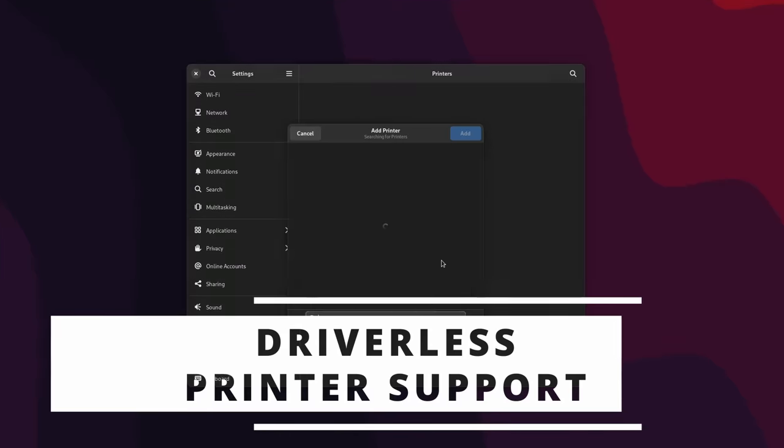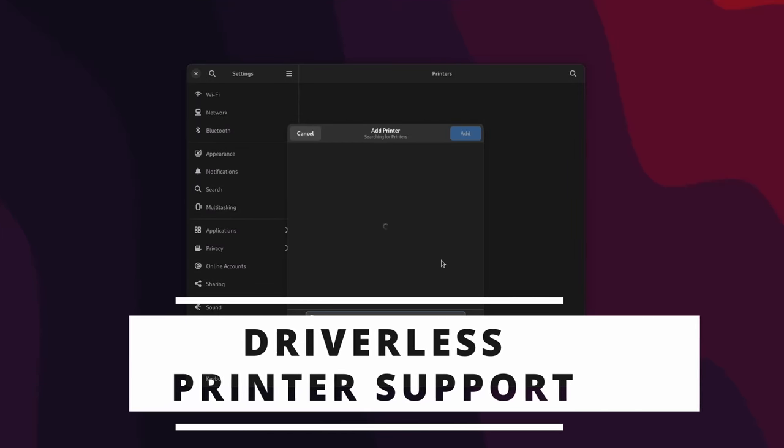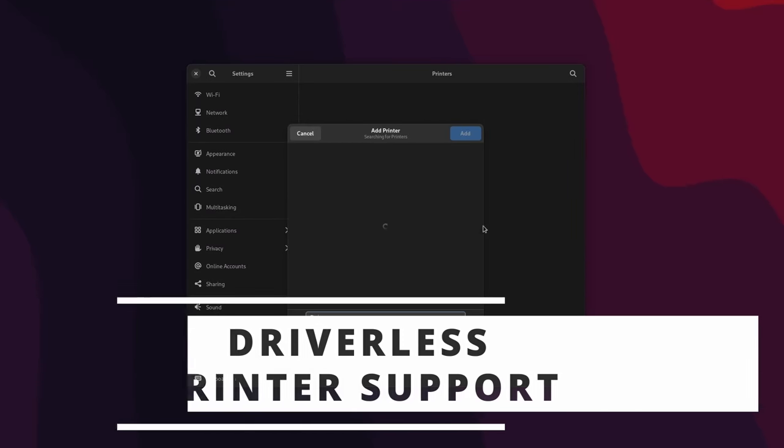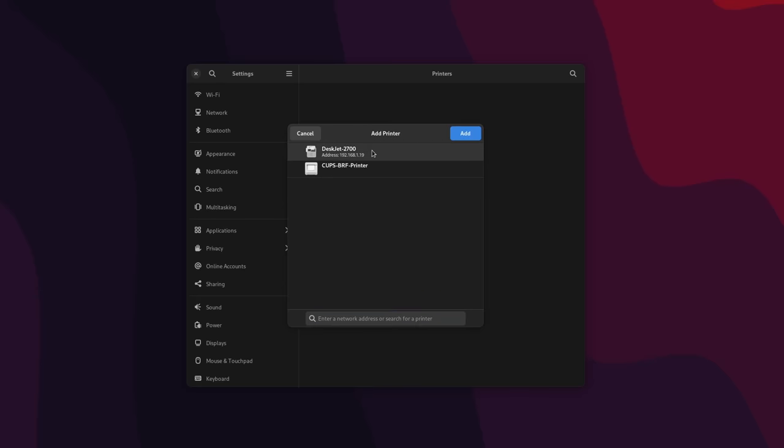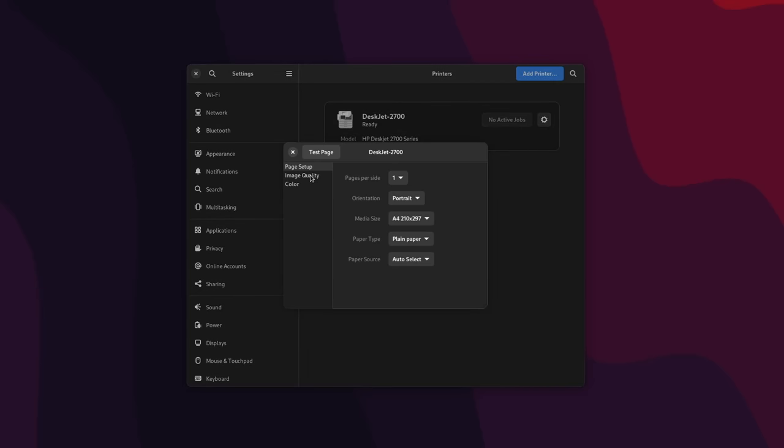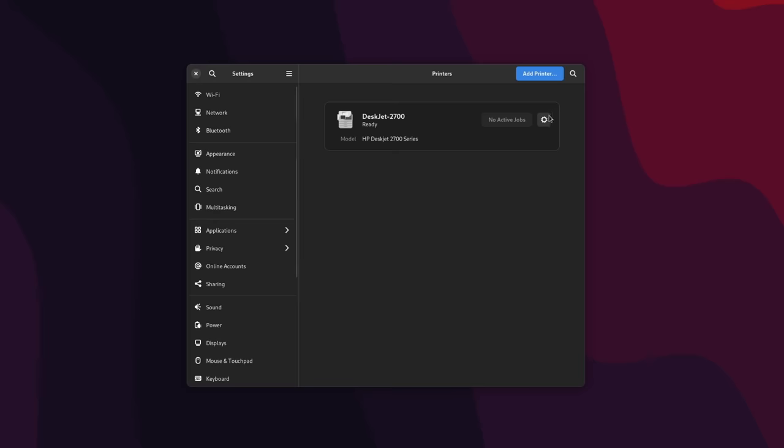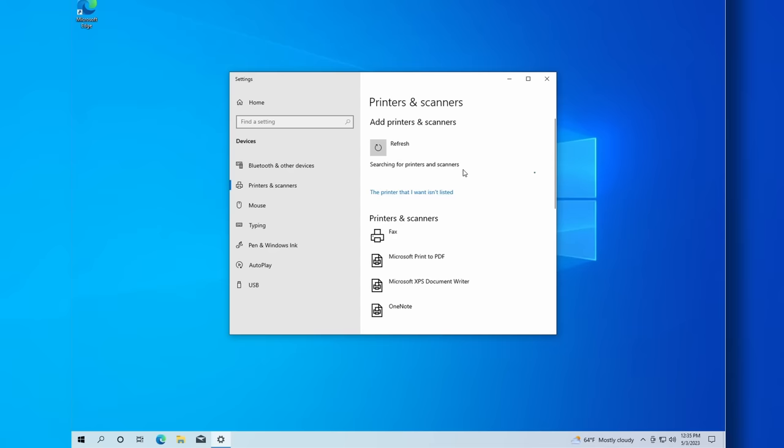Fifth thing you can do on Linux but not on Windows or macOS is driverless printer support. On Linux, printers are detected automatically and work out of the box. No driver CD to try and fit in your computer that doesn't have a CD drive anymore. No need to download anything from the internet. You plug your printer in and you print. Or even better, it's detected automatically over the network and then you print. Well, unless your distro is openSUSE, because this apparently does not detect the printers automatically for some reason, but everything else does.